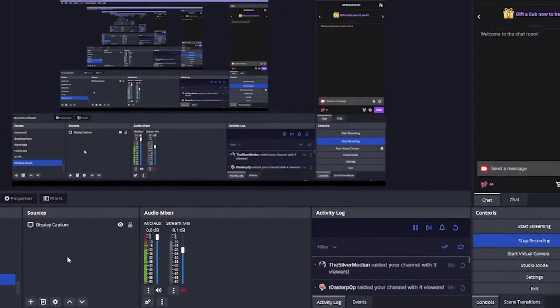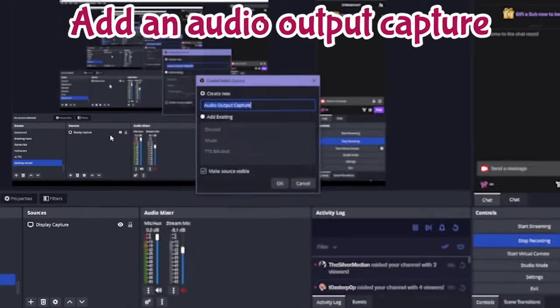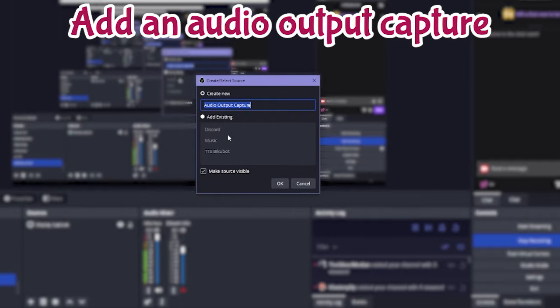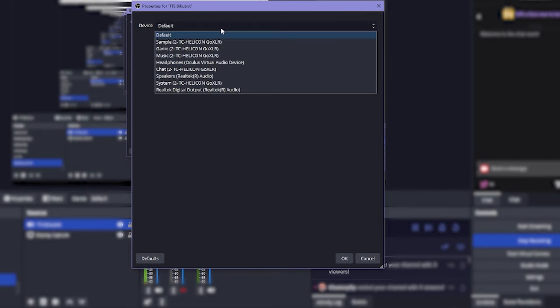Okay so our desktop is gonna look a little bit like this. We're gonna want to add an audio output capture. I'm gonna add one I have already got existing. This is my text-to-speech audio output.